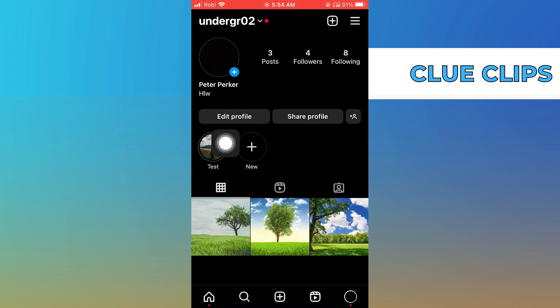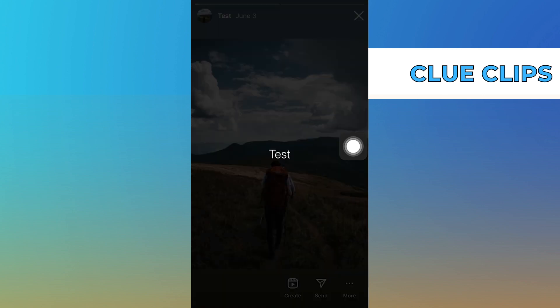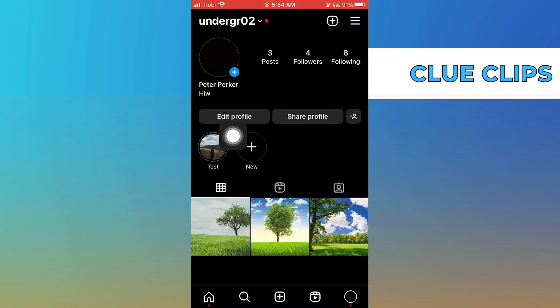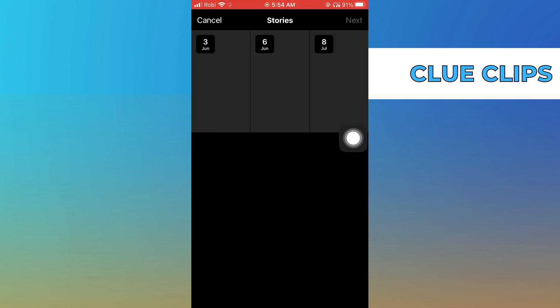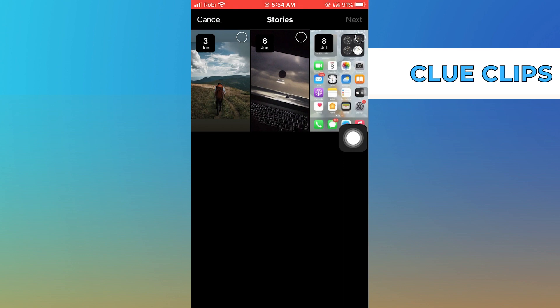Here you can see your highlights. Tap to view the highlight, then click on new and you can add new highlights from stories.